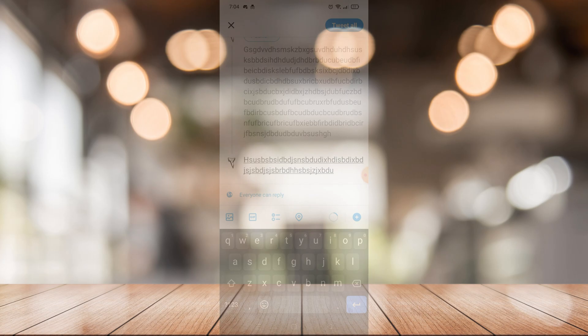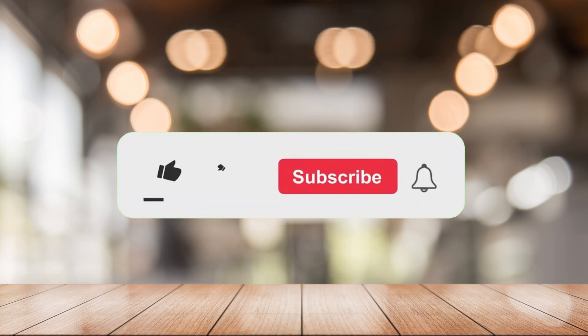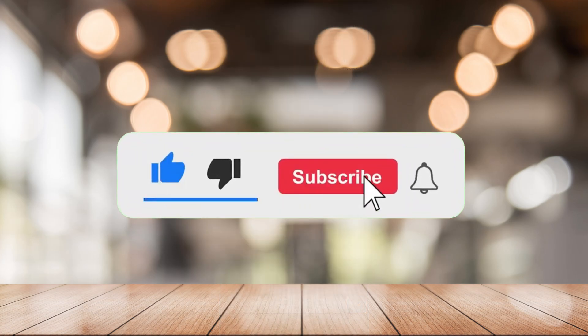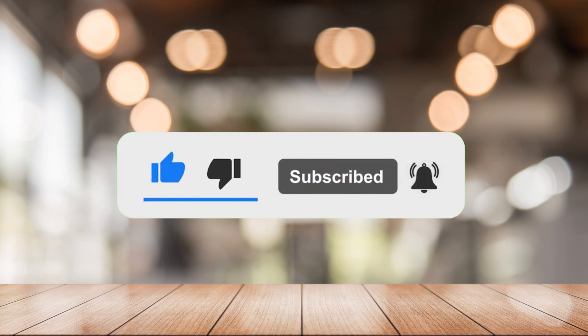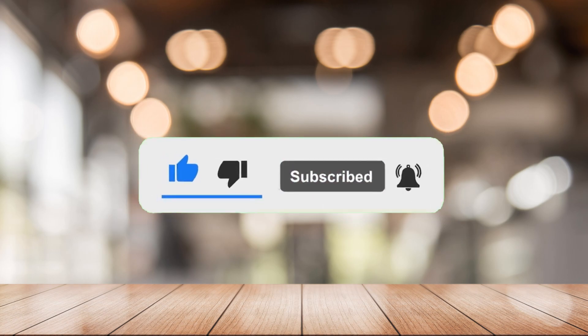That's it for today's episode. If you want more from this channel, please like this video, click the notification bell, and don't forget to subscribe. See you in the next one.